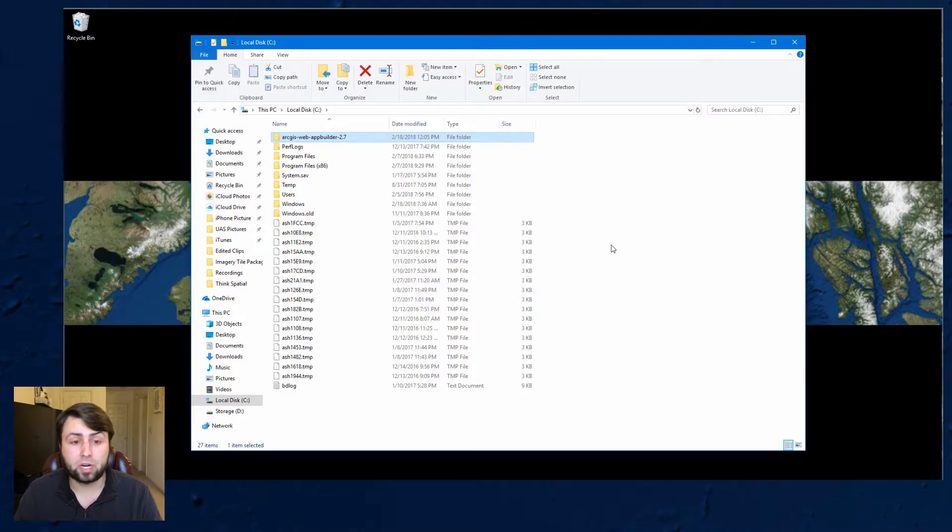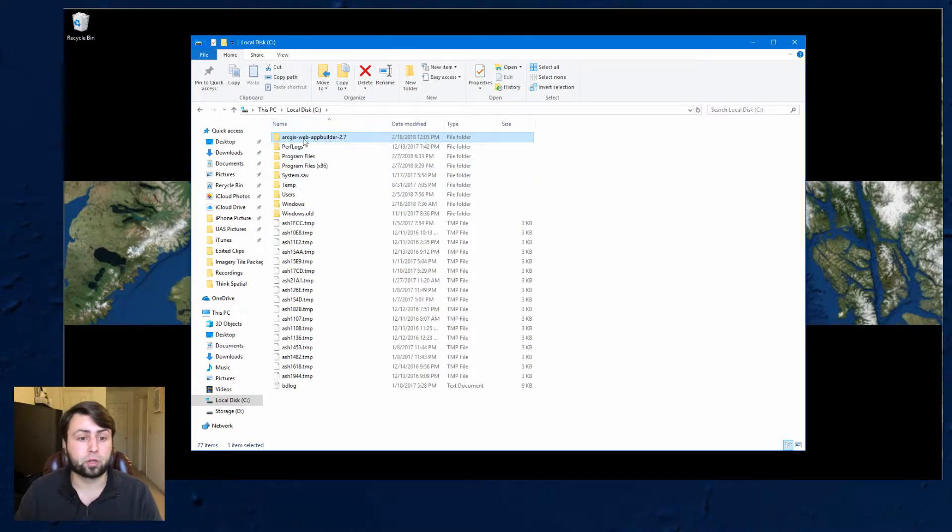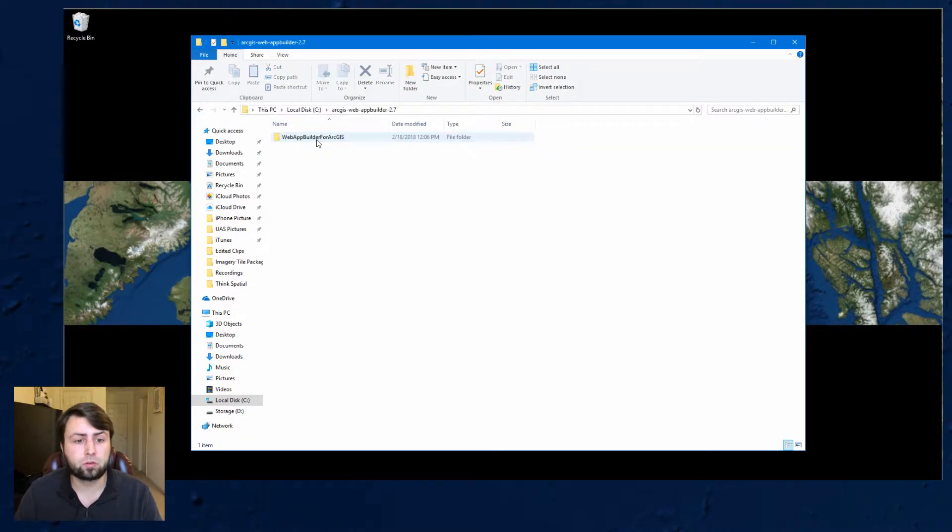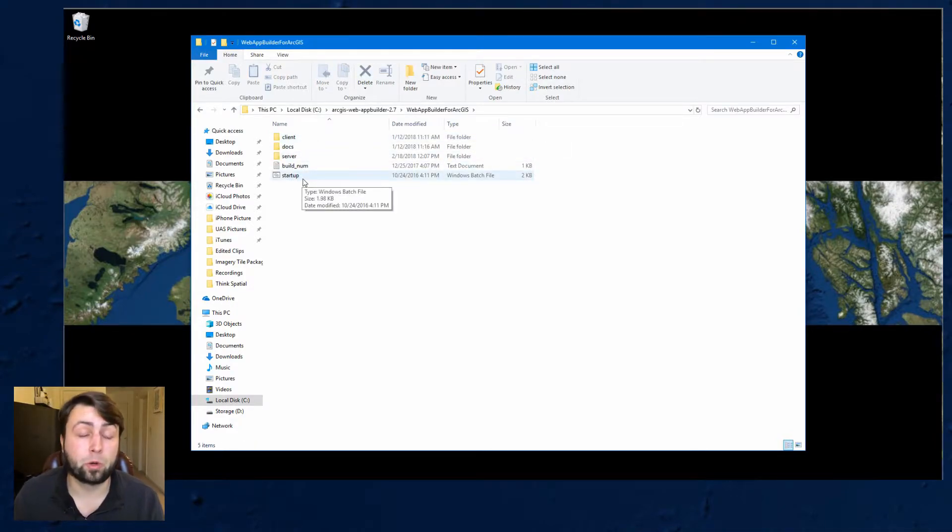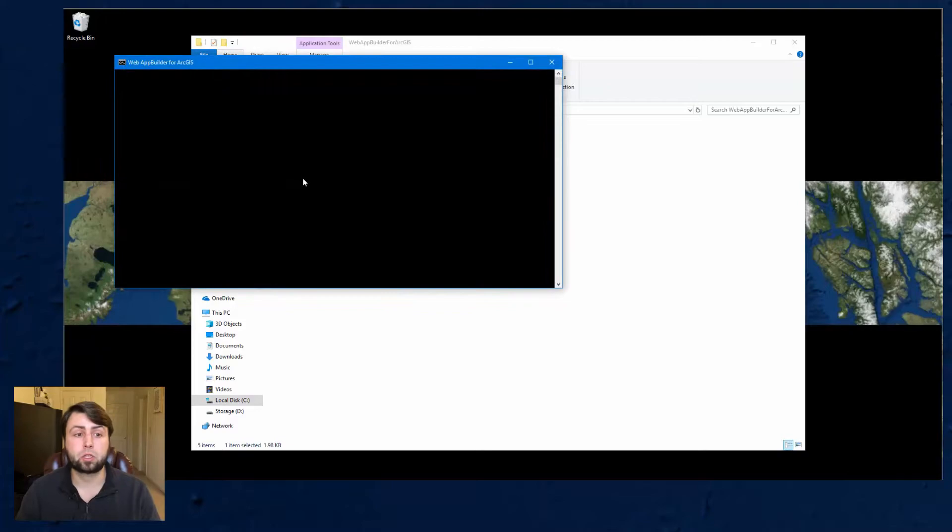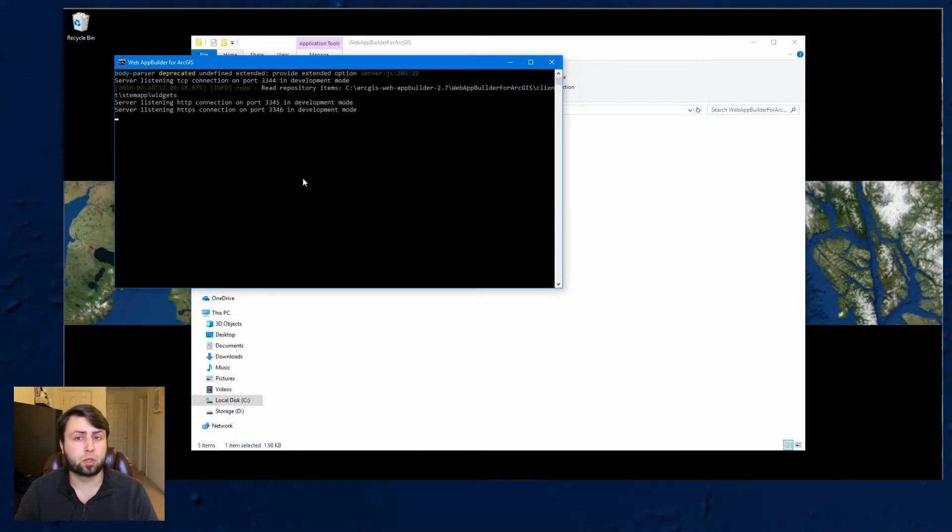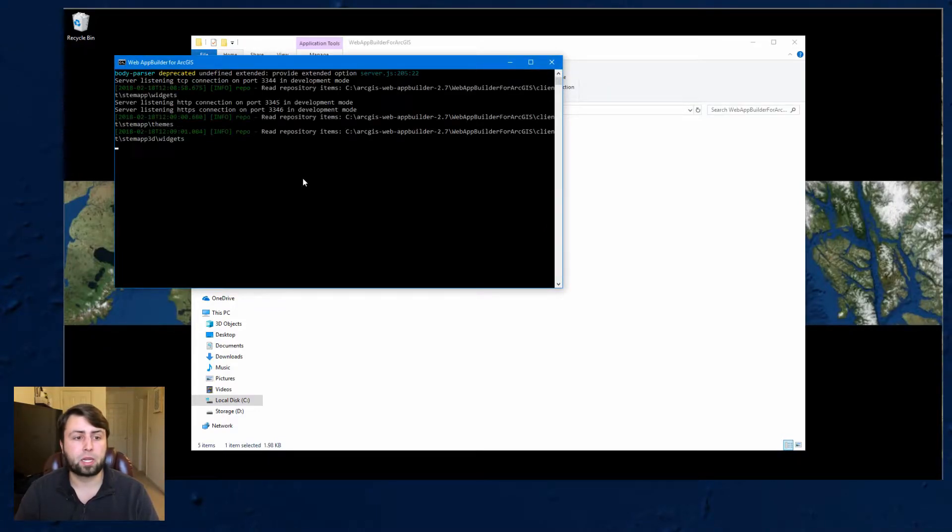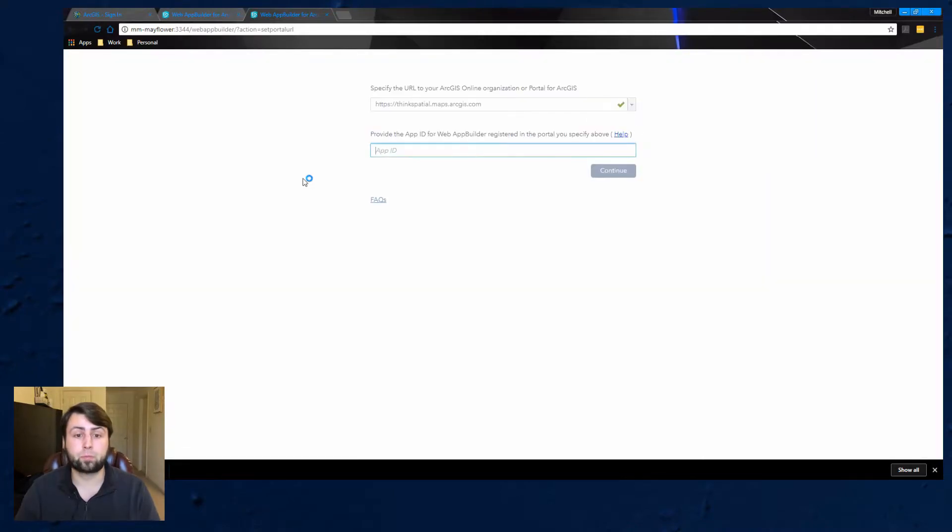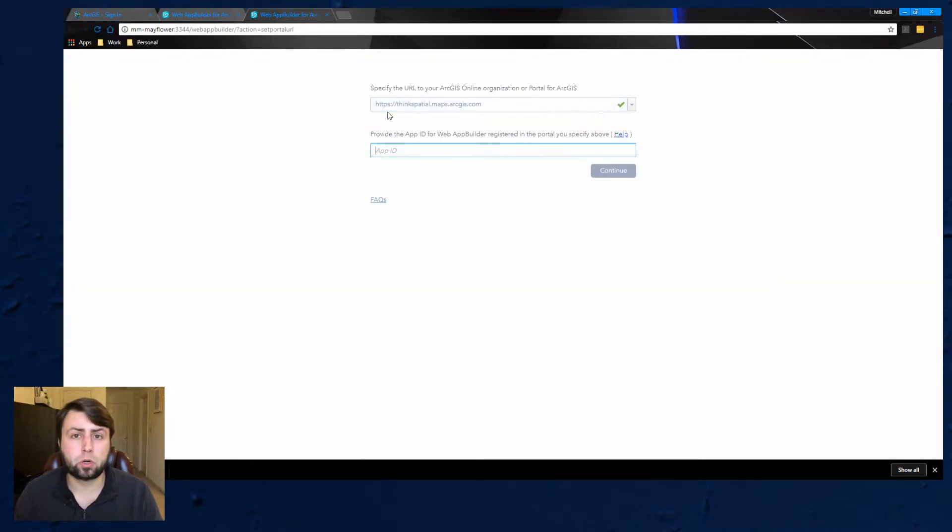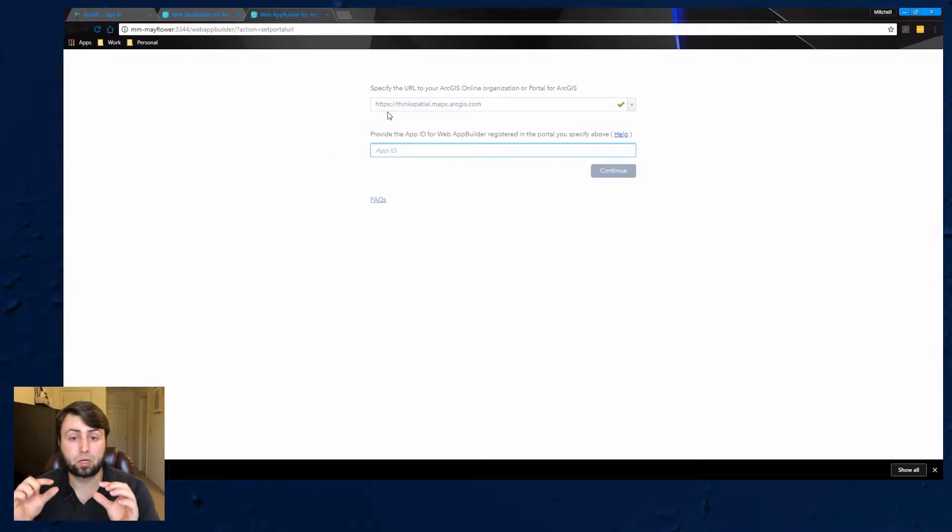Alright guys so just got done extracting and I'm right here in my C Drive. If I go to ArcGIS Web App Builder 2.7 we're going to go ahead and click through here and you're going to see a startup file, start up Windows batch file and that's what you're going to click on. It's going to open up a Windows command prompt and it's going to run through a few things and then it's going to redirect you to a URL and you're going to see it's looking for your ArcGIS Online organizational URL website.